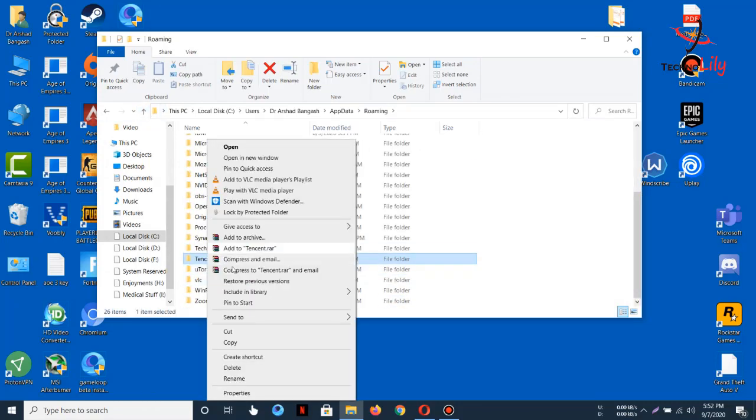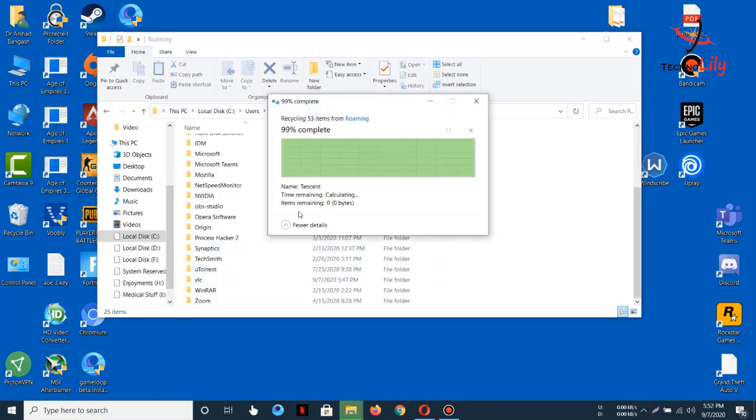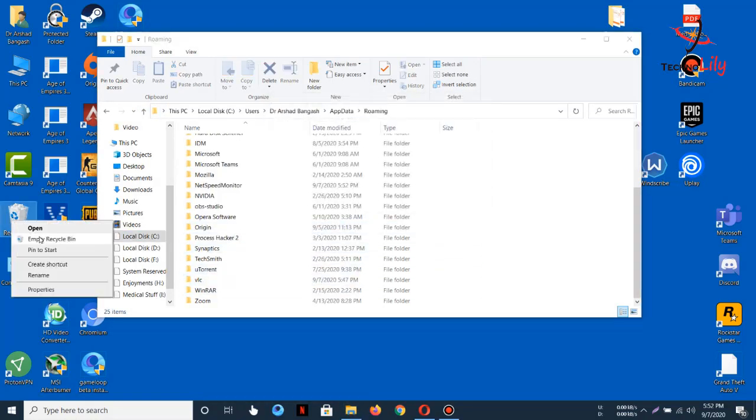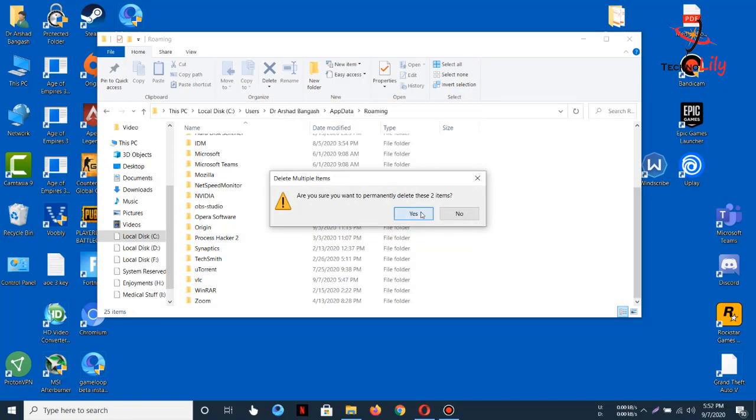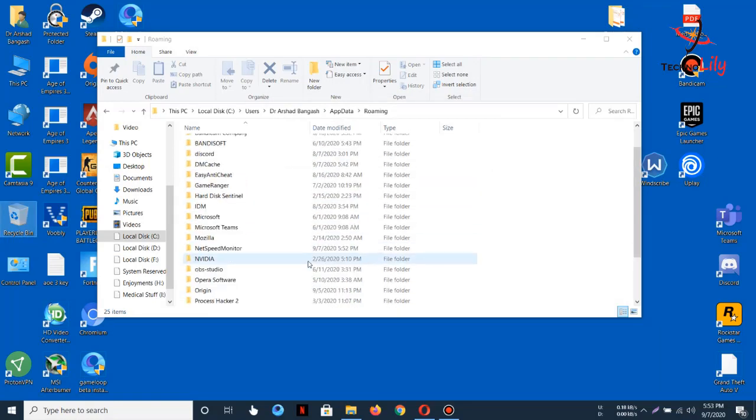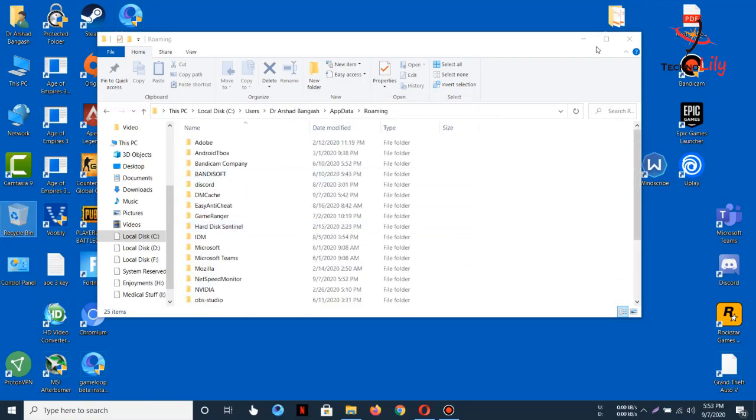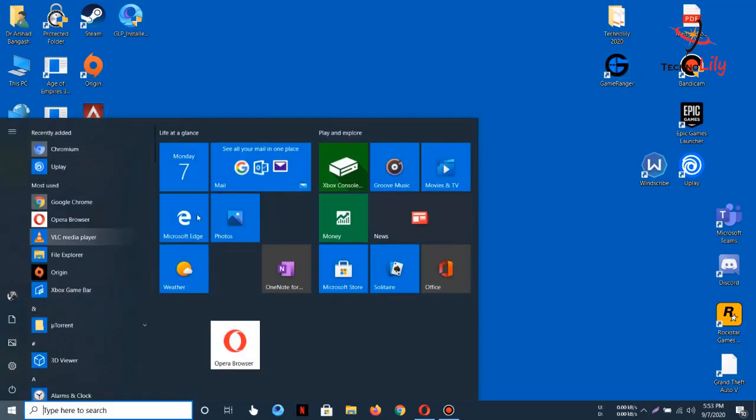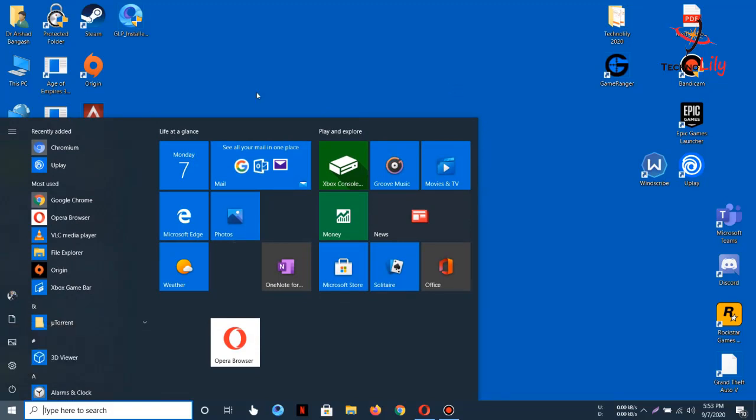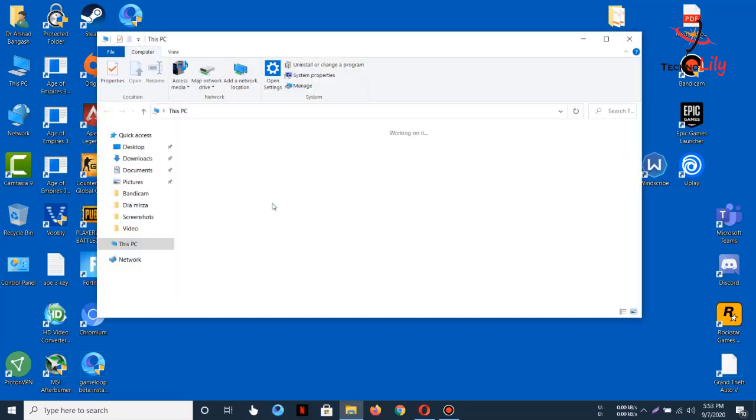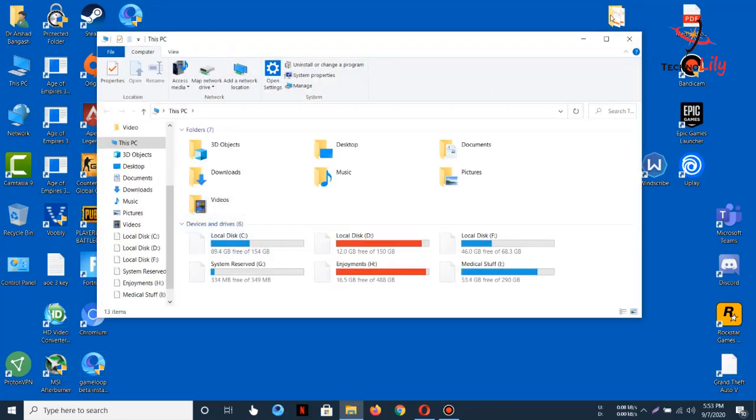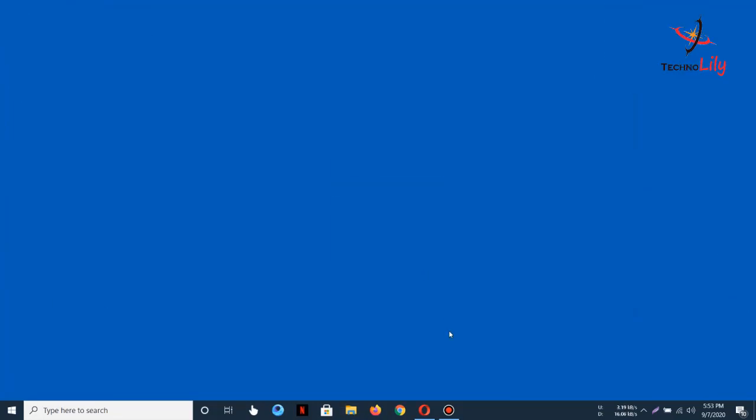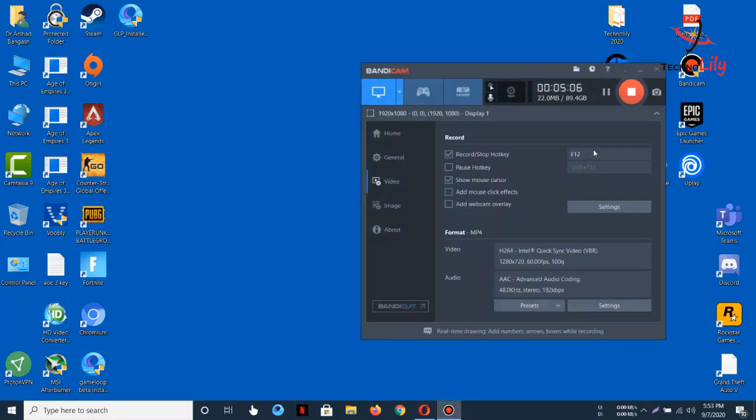You can see I have cleared all the data of Tencent. Now just do a quick restart so that it completely uninstalls from the PC. So let me restart and then I will come back again.